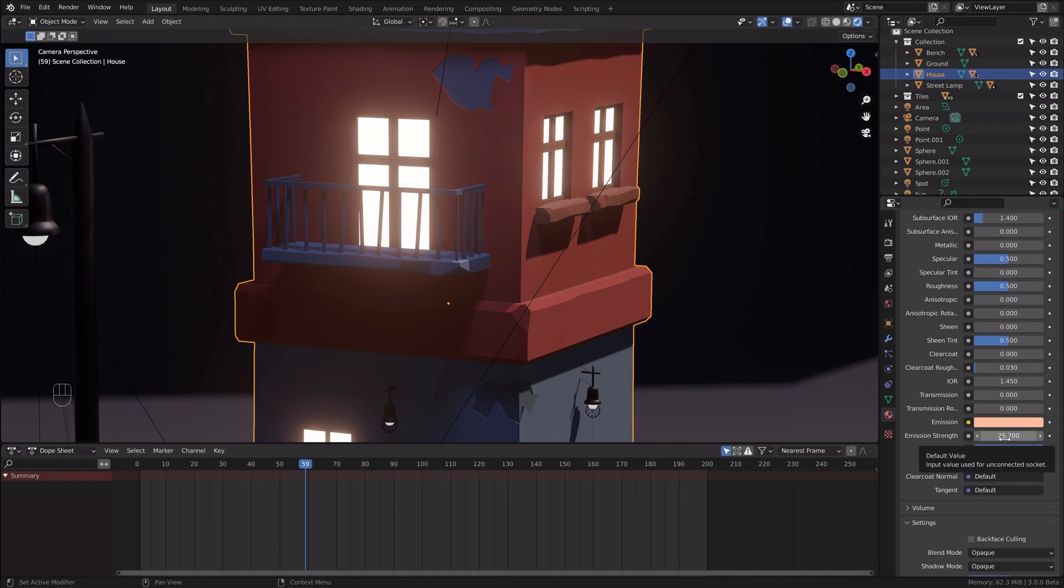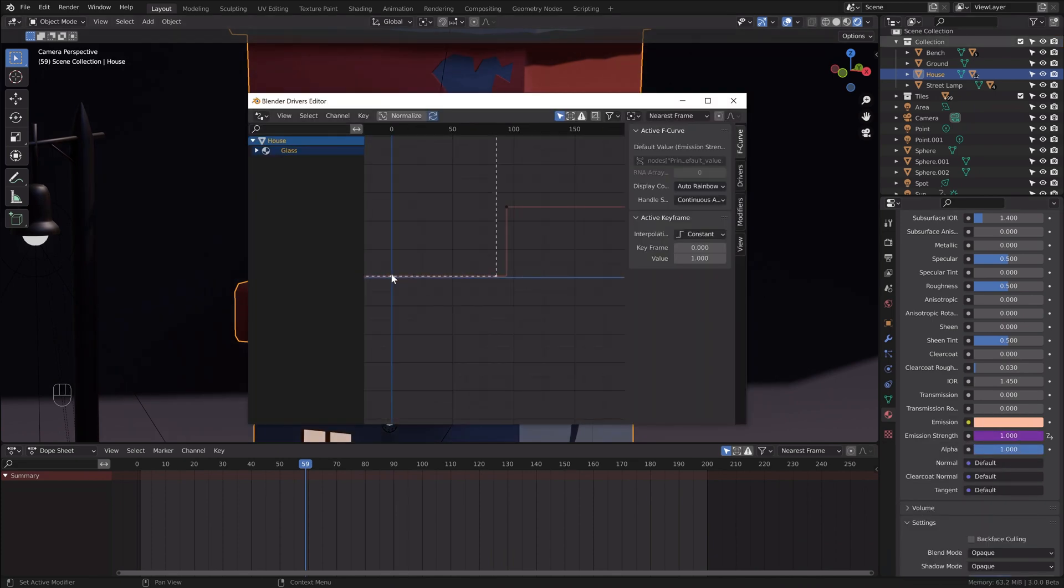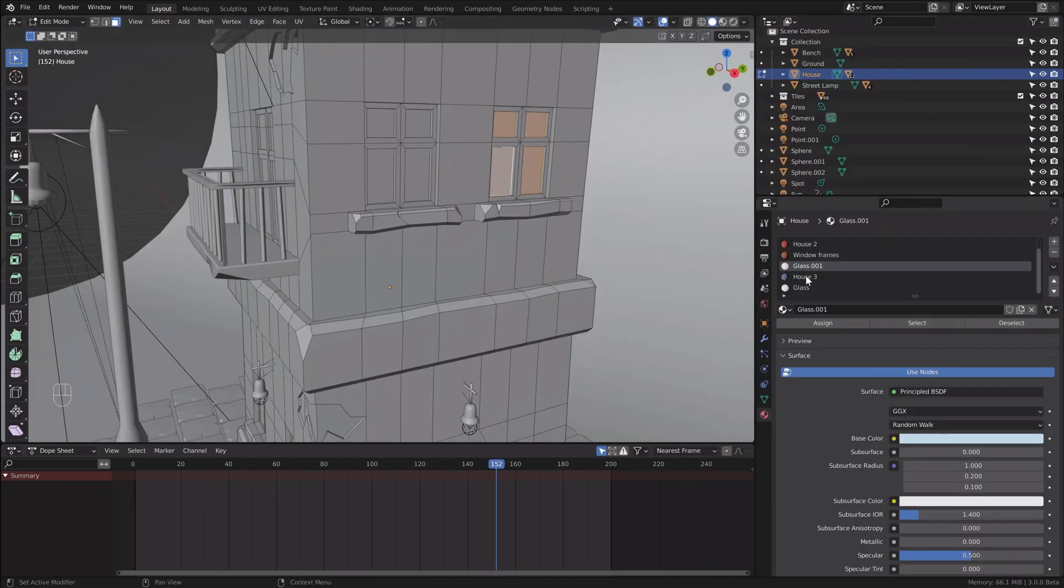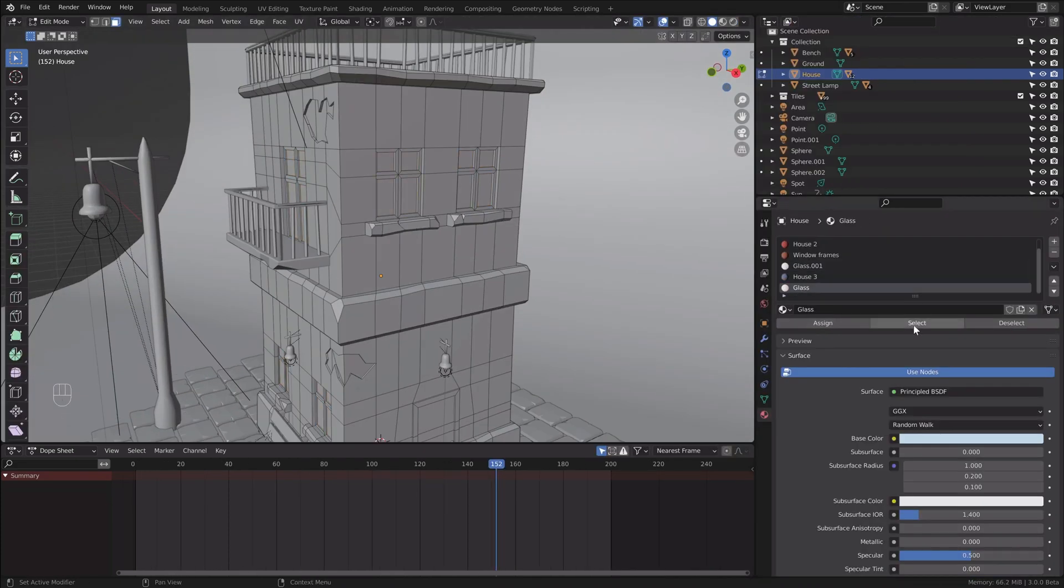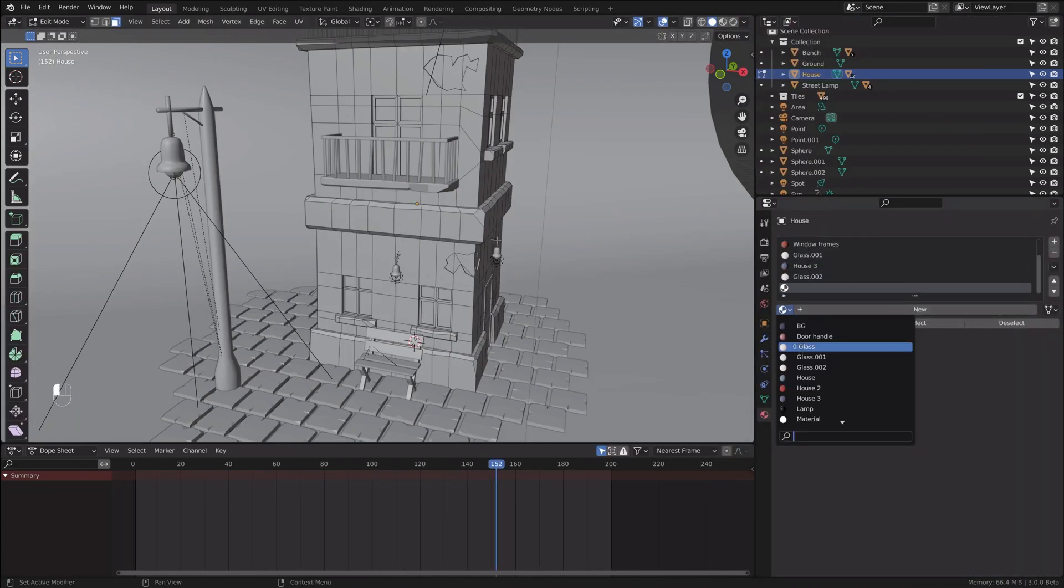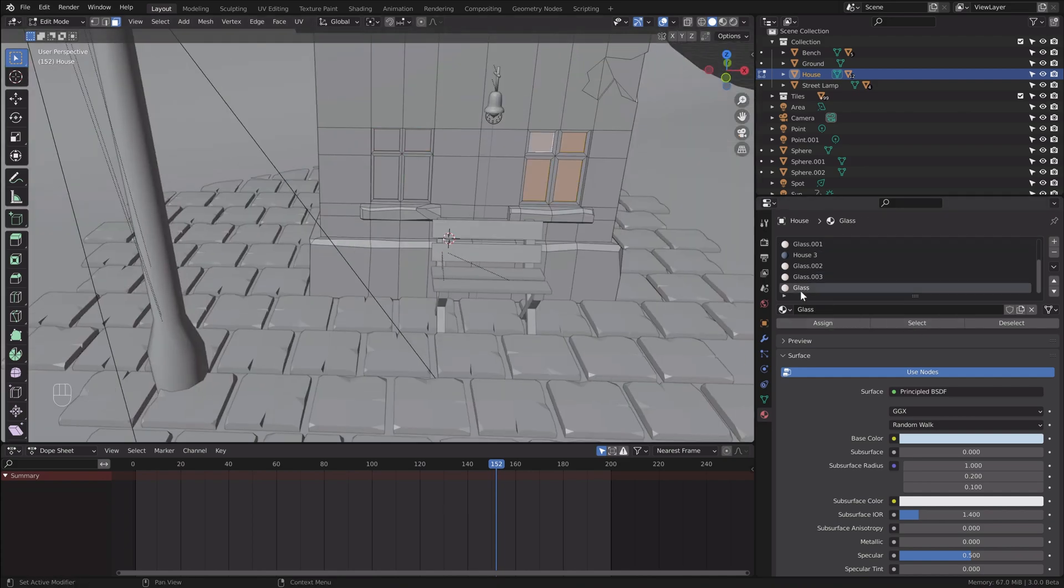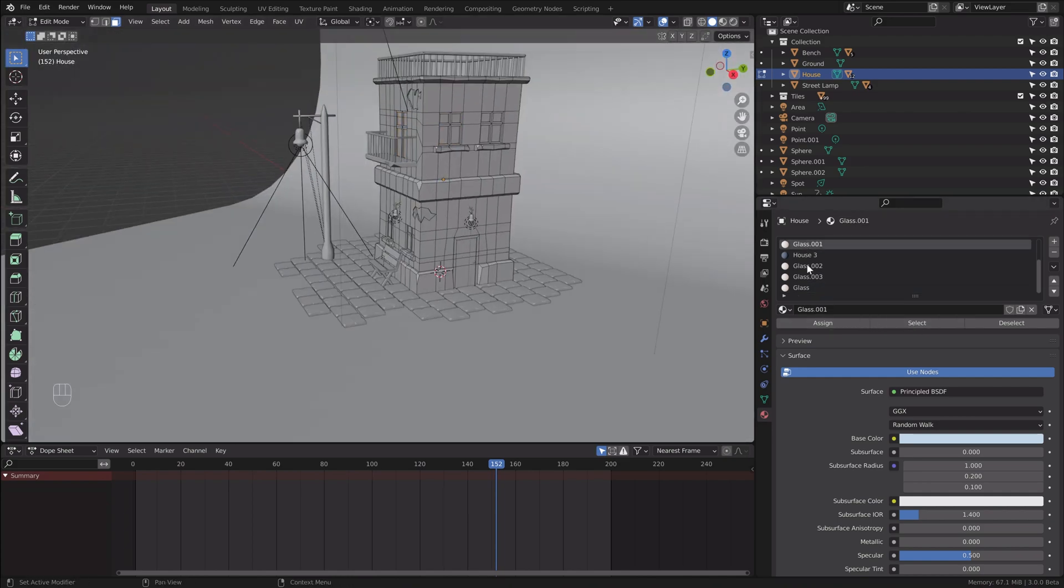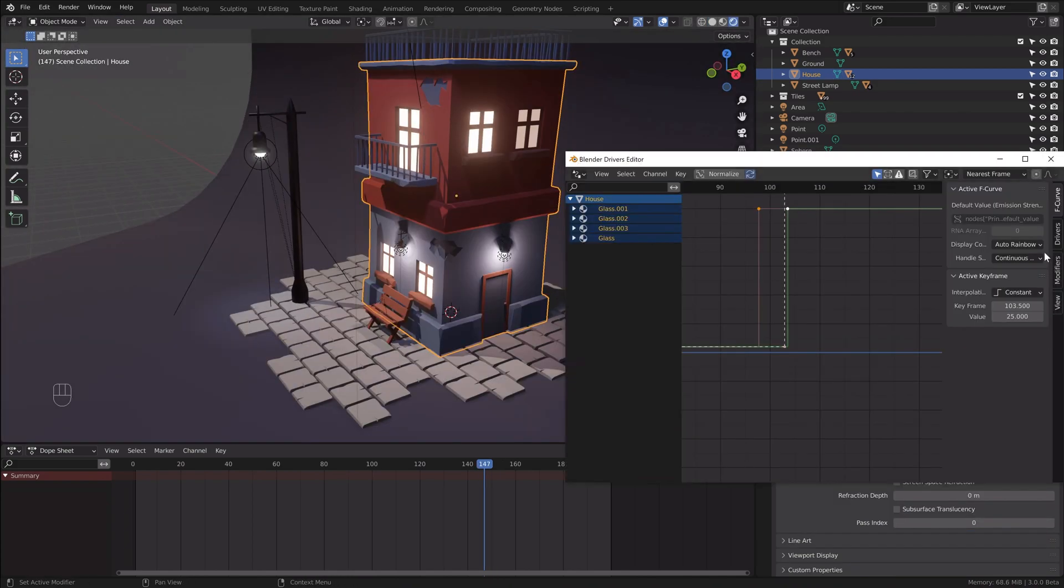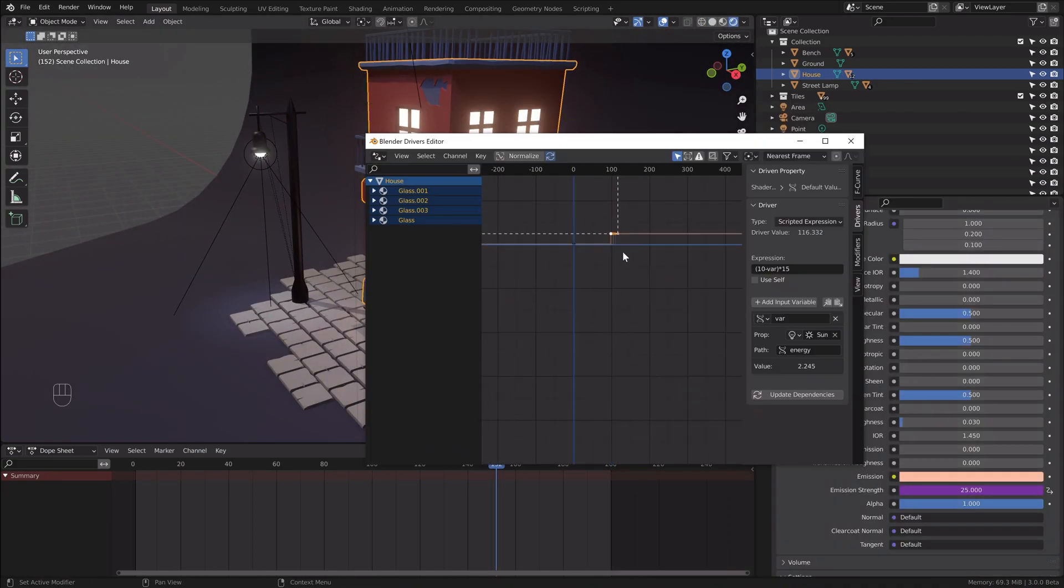And finally I copied those drivers to the emissive materials in the windows. I deducted the value and offset the timing a little bit to make the animation more interesting.